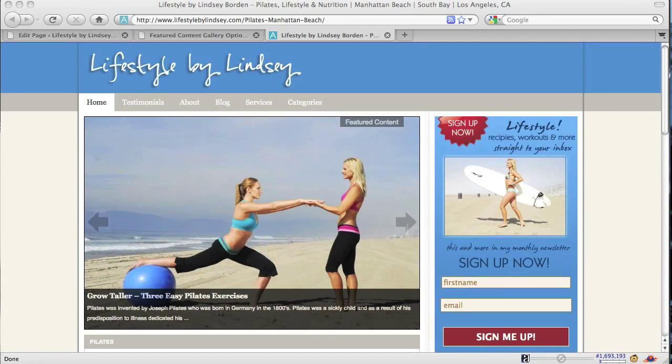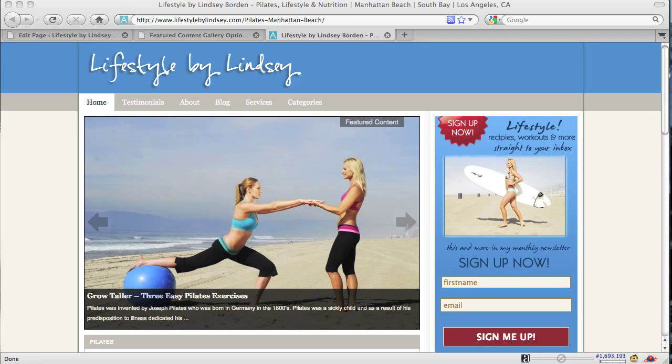Hi, this is Lenny with Free Market Media Group, and what we're going to talk about today is a really great plugin for WordPress called the Featured Content Gallery.